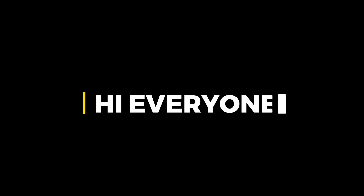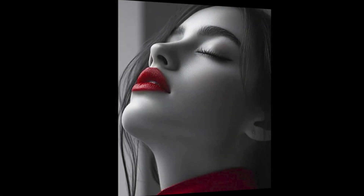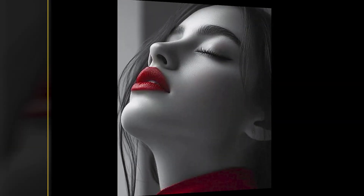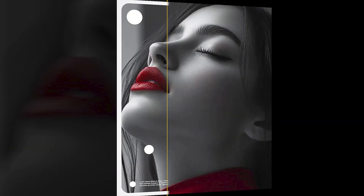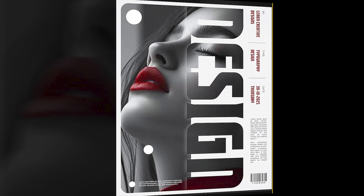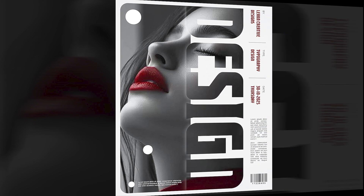Hi everyone. In this video, I will teach you how to create a typography poster in Illustrator.